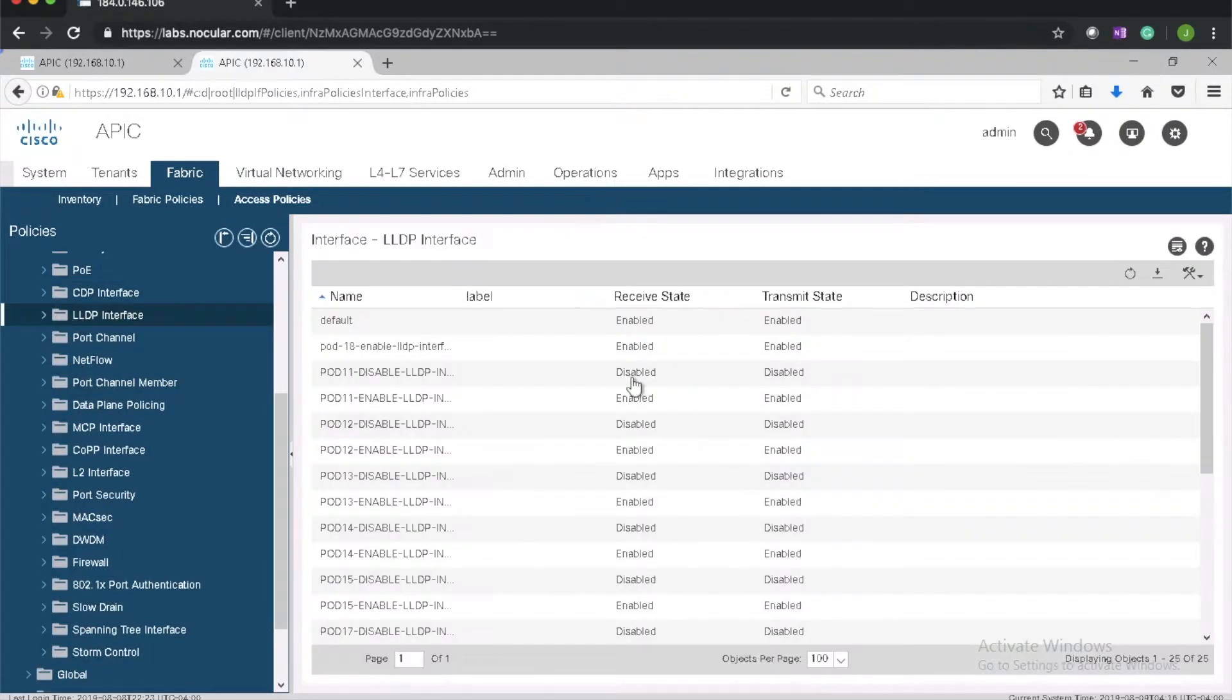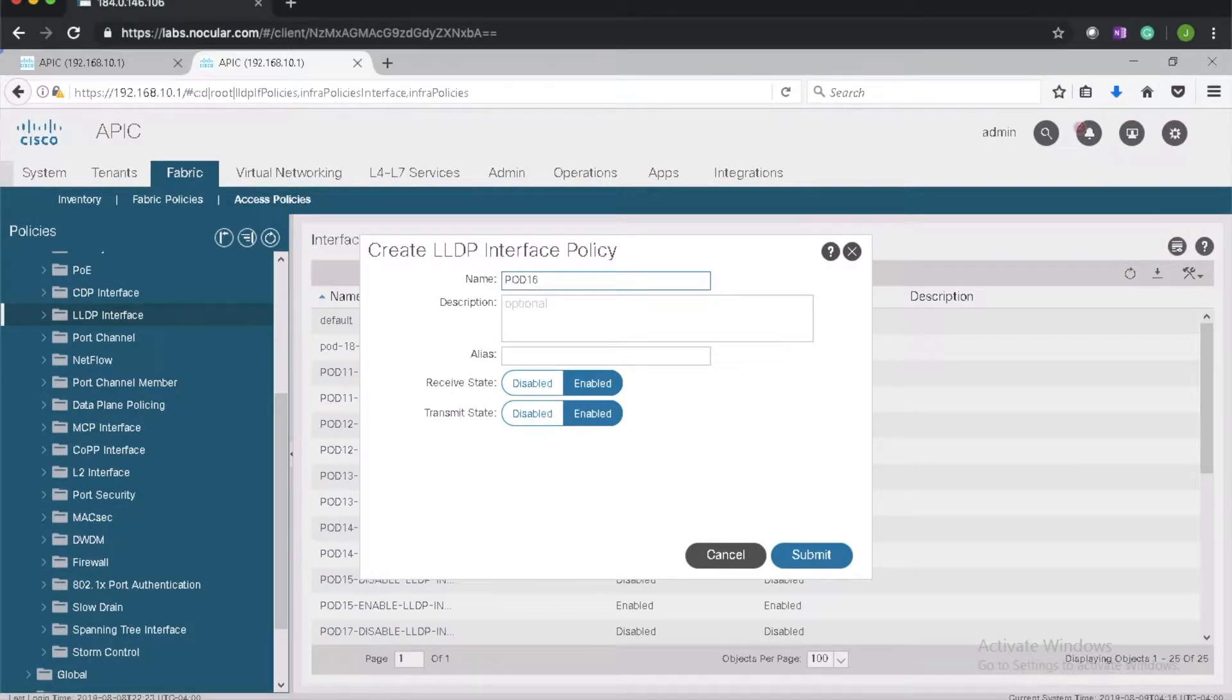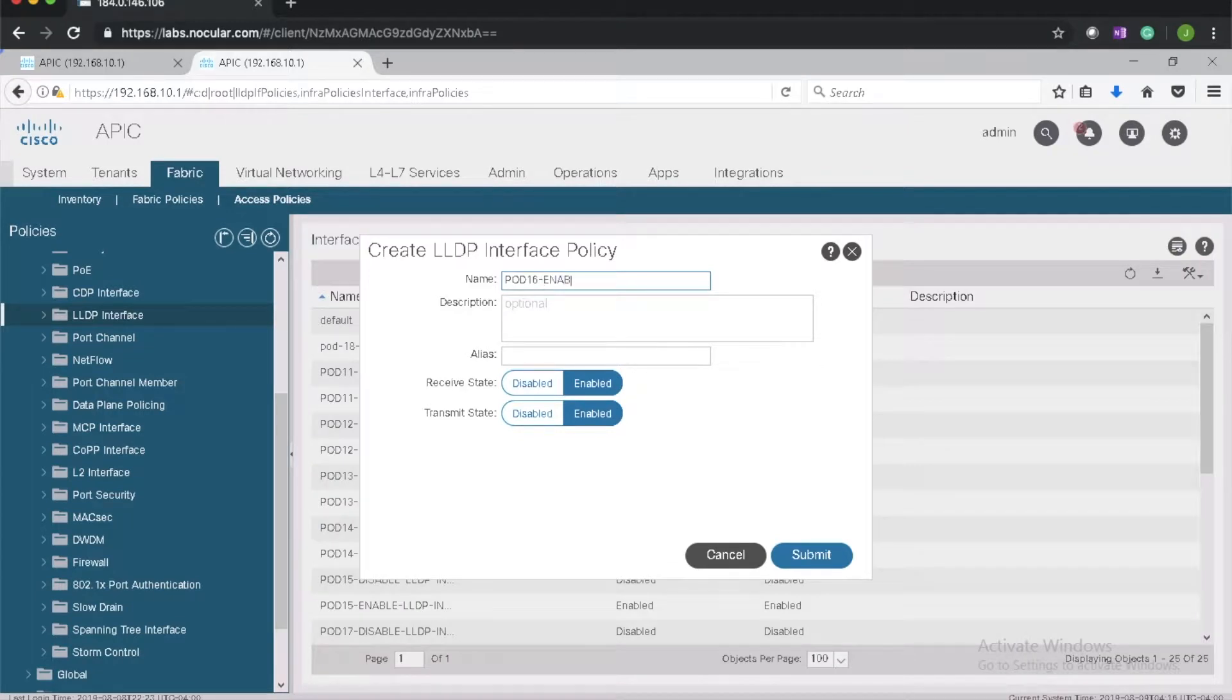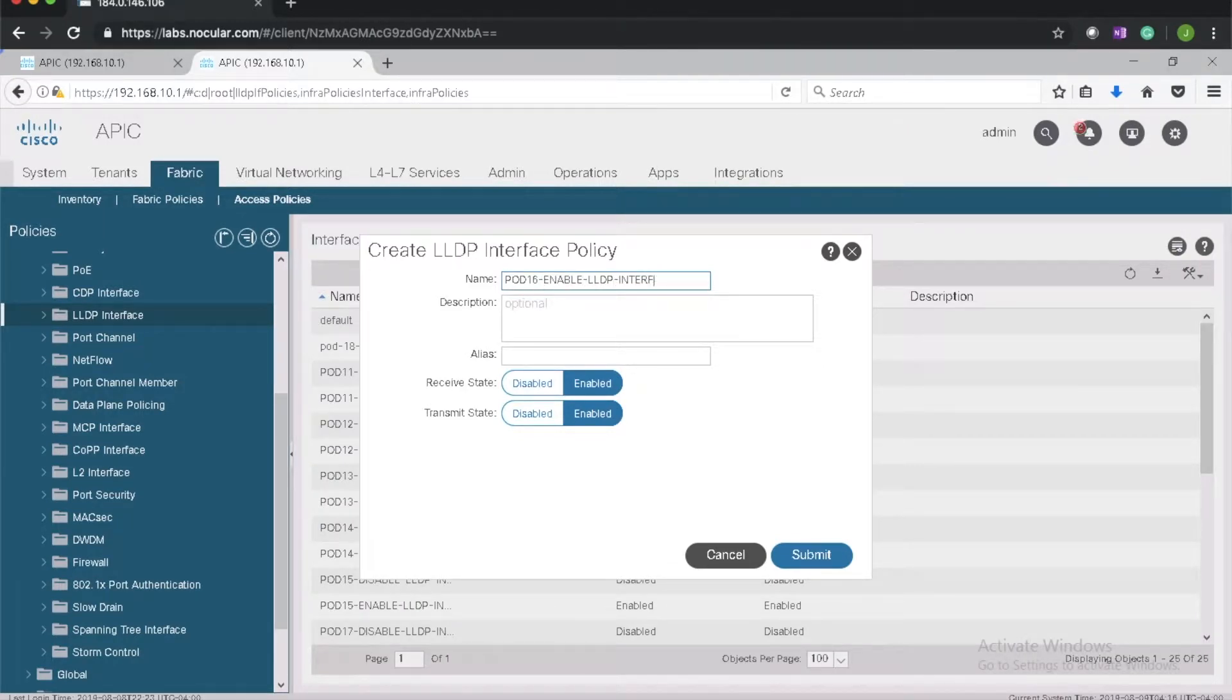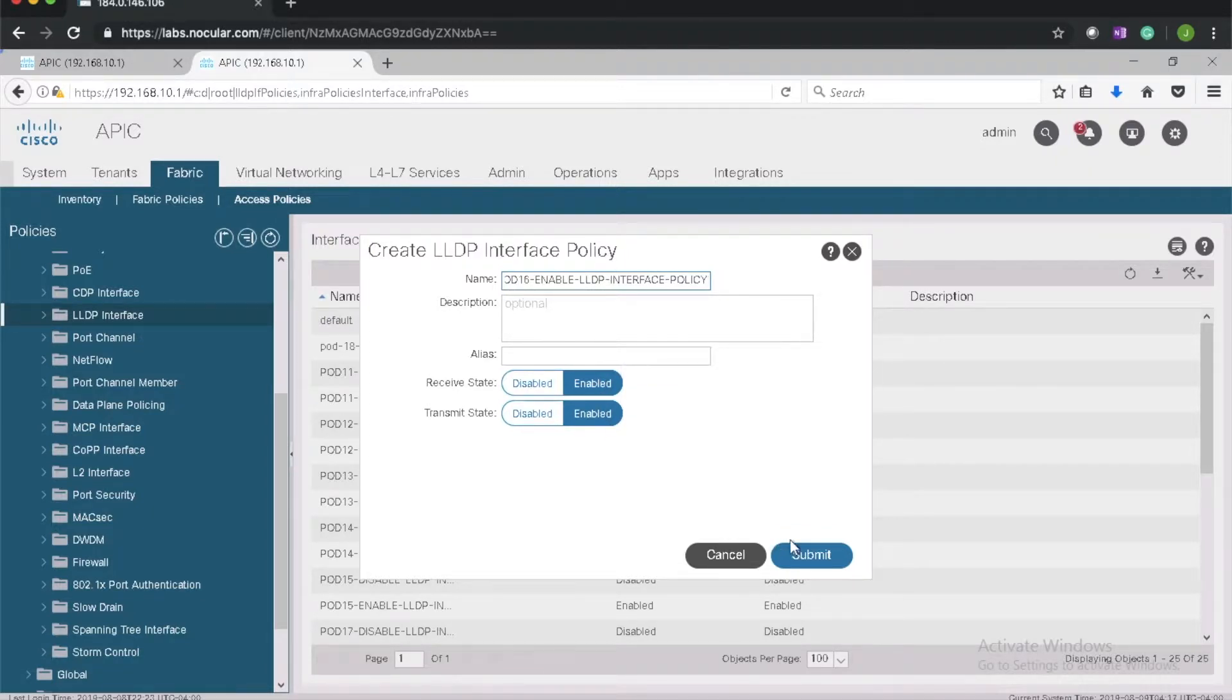I'll go ahead and create two LLDP policies, one to enable LLDP and one to disable LLDP. Pod 16 enable LLDP interface policy. Receive and transmit enabled.